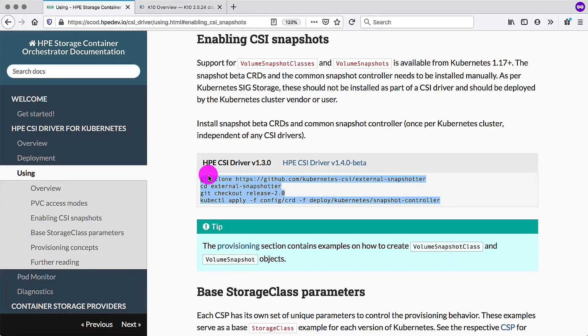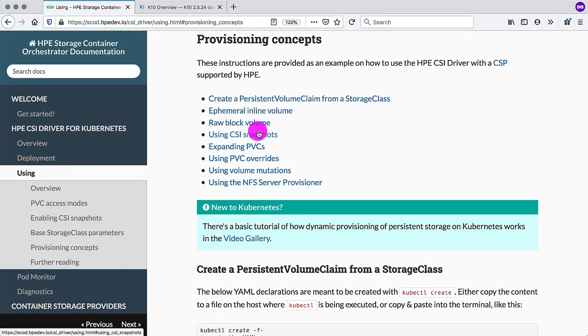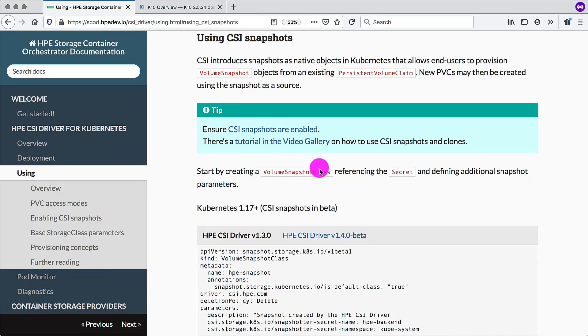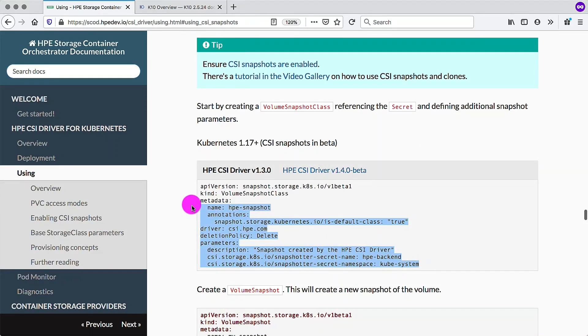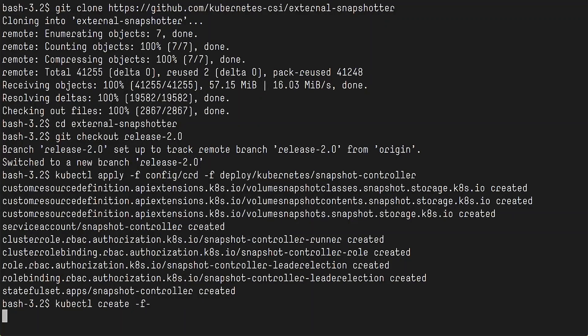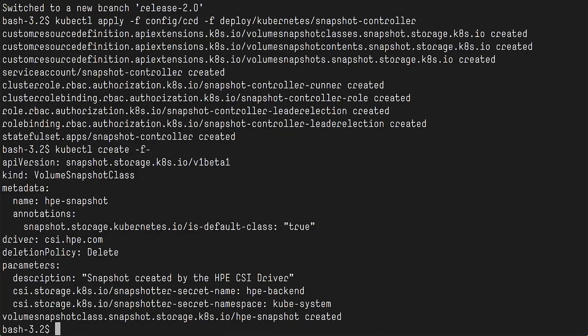Further down here, there is a provisioning section that explains how to use CSI snapshots. So we need to create a volume snapshot class that we can give to Kasten K10 to perform snapshots of volumes provisioned from the HPE standard storage class.